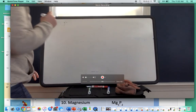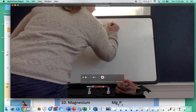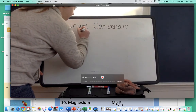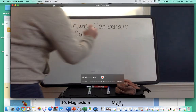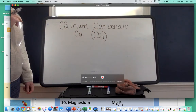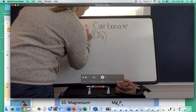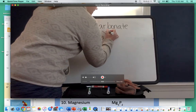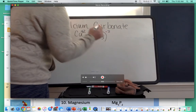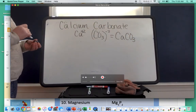The next one is calcium carbonate. Write the symbols: calcium is Ca, and carbonate is CO3 — since it's a polyatomic ion, put it in parentheses. Write the charges: calcium is in group two, so it has a positive two charge. Carbonate has a charge of negative two from the polyatomic ion sheet. Since both charges are positive two and negative two, they cancel each other out. Our final answer is CaCO3.